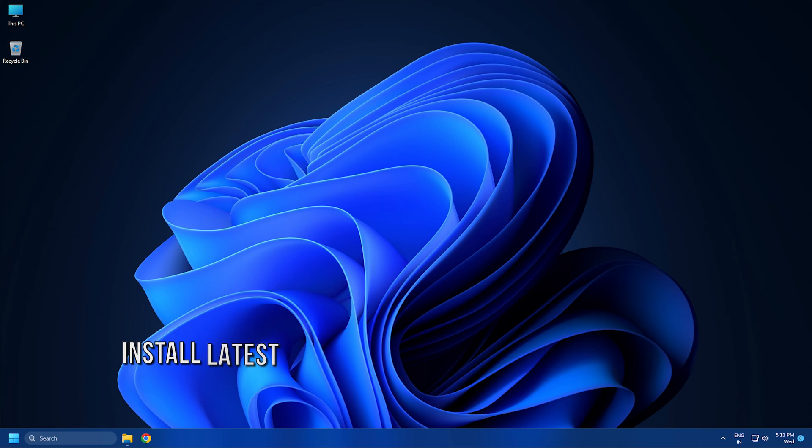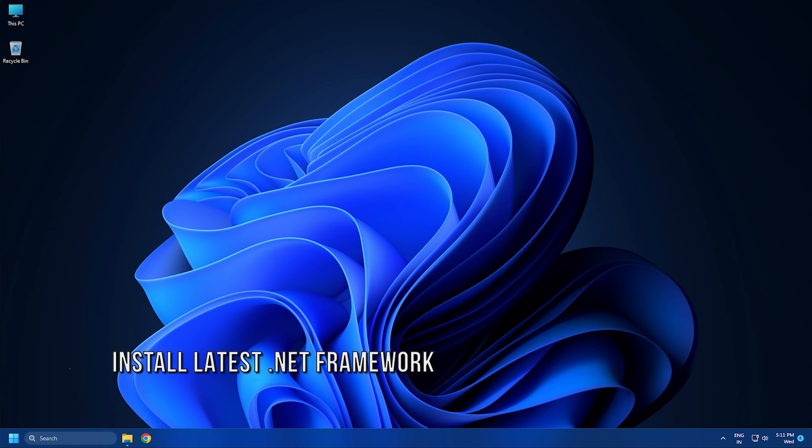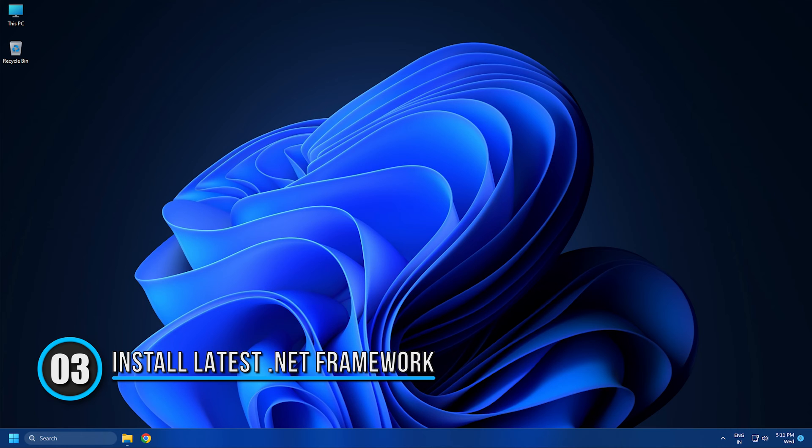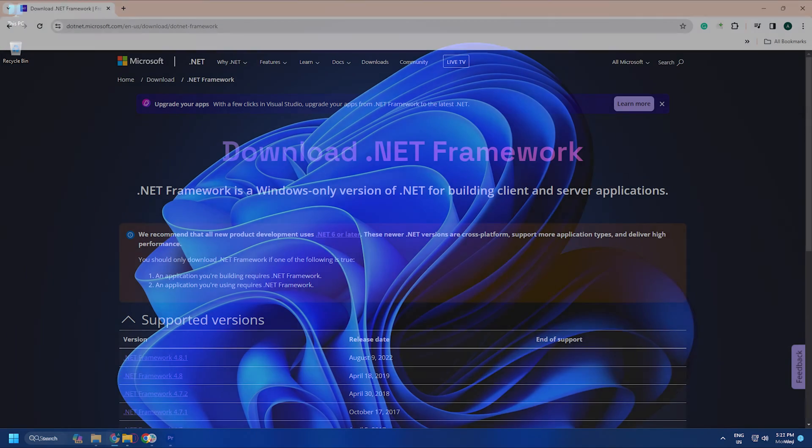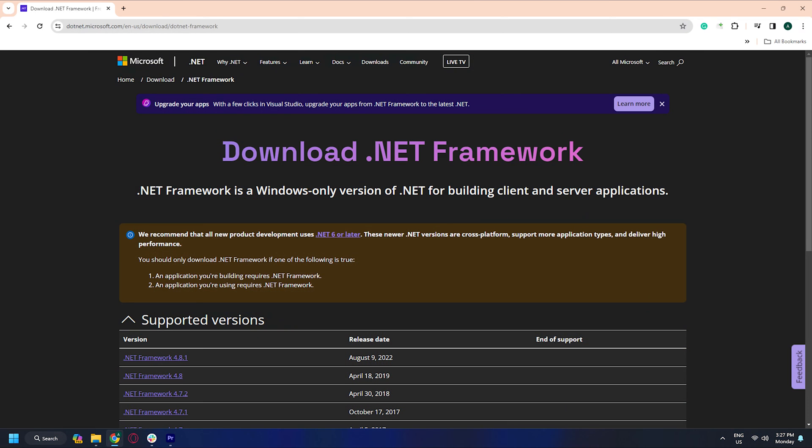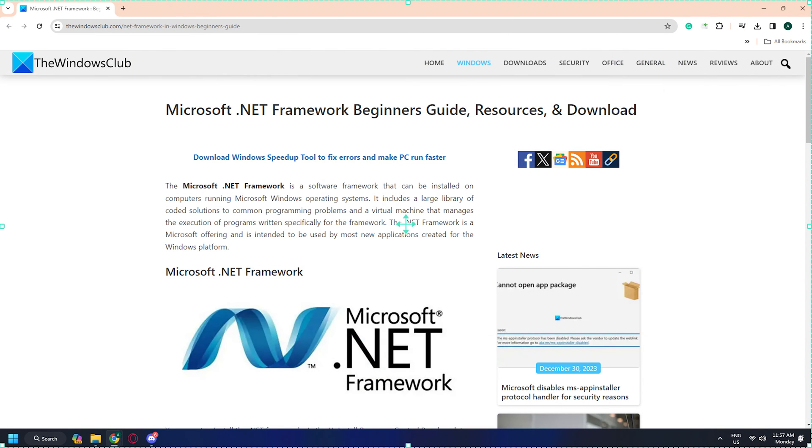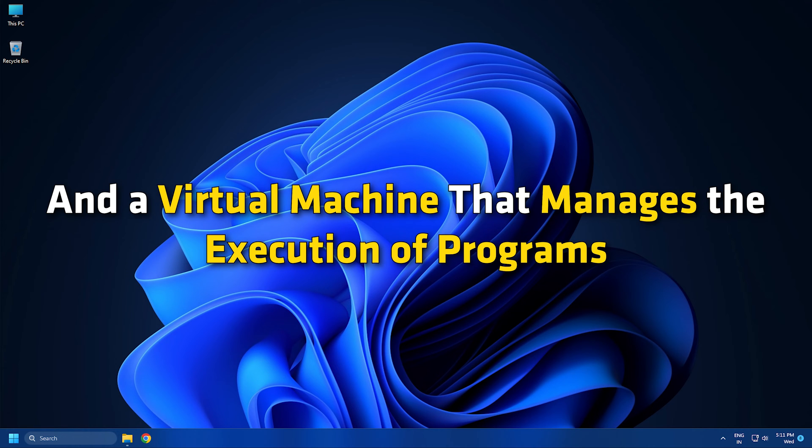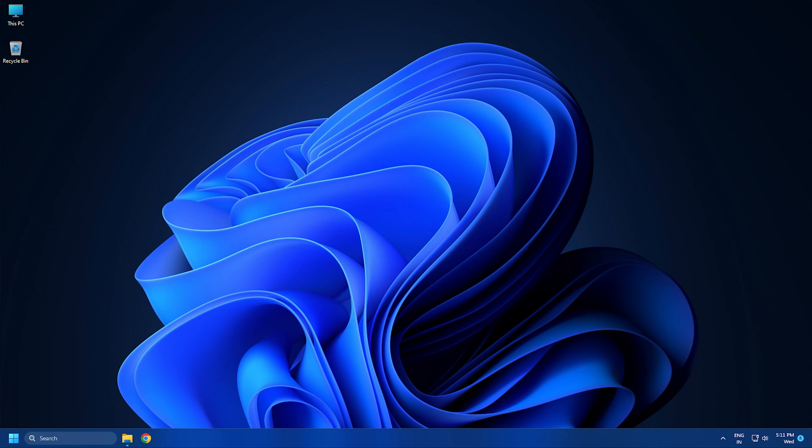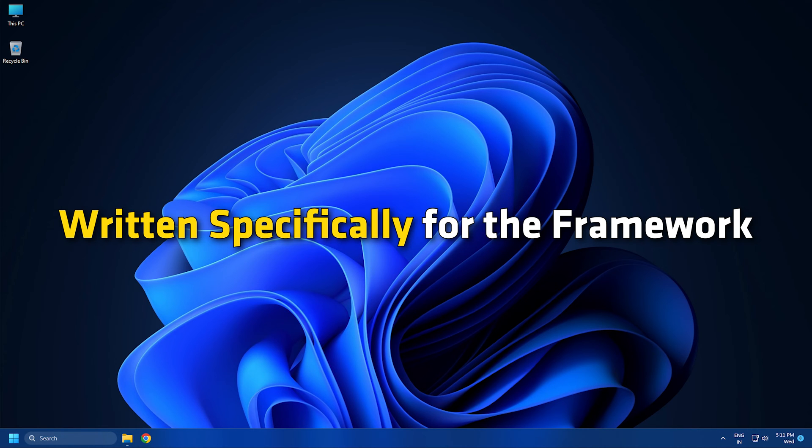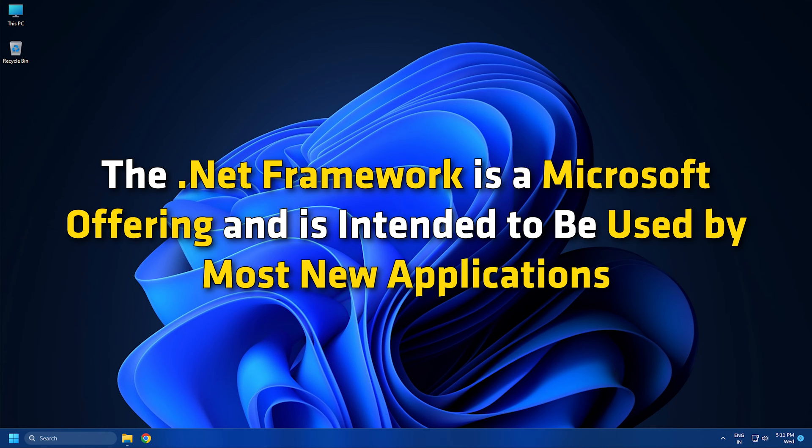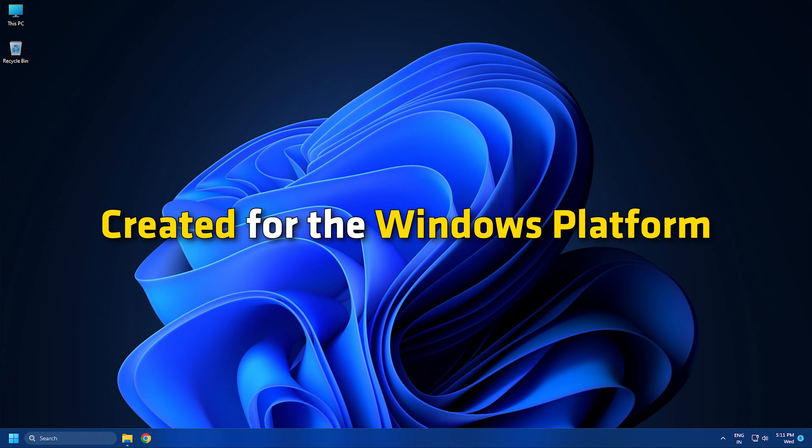Method 3: Install the latest version of .NET Framework. You need to download and install the latest version of the .NET Framework following this guide. It includes a large library of coded solutions to common programming problems and a virtual machine that manages the execution of programs written specifically for the framework. The .NET Framework is a Microsoft offering and is intended to be used by most new applications created for the Windows platform.